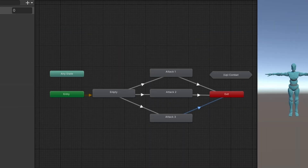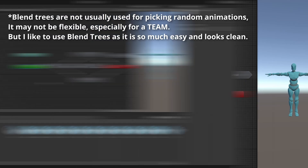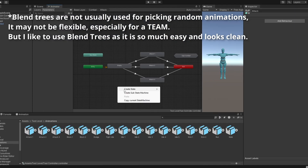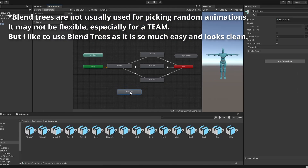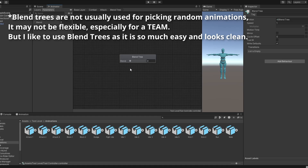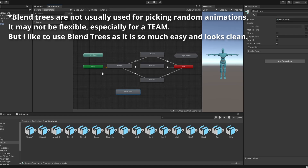See how clean that looks? To pick a random animation, I personally believe that blend trees are the way to go. We will look at blend trees in a future video, so up until then, we will stick to these states.